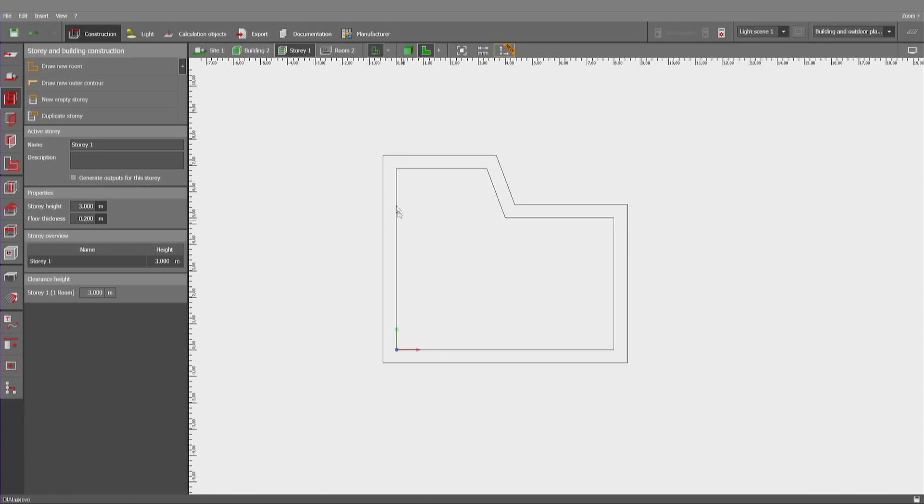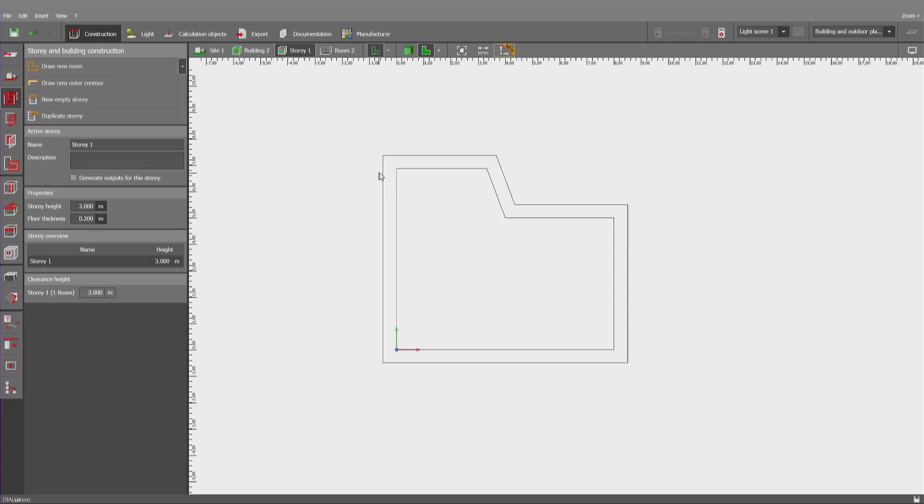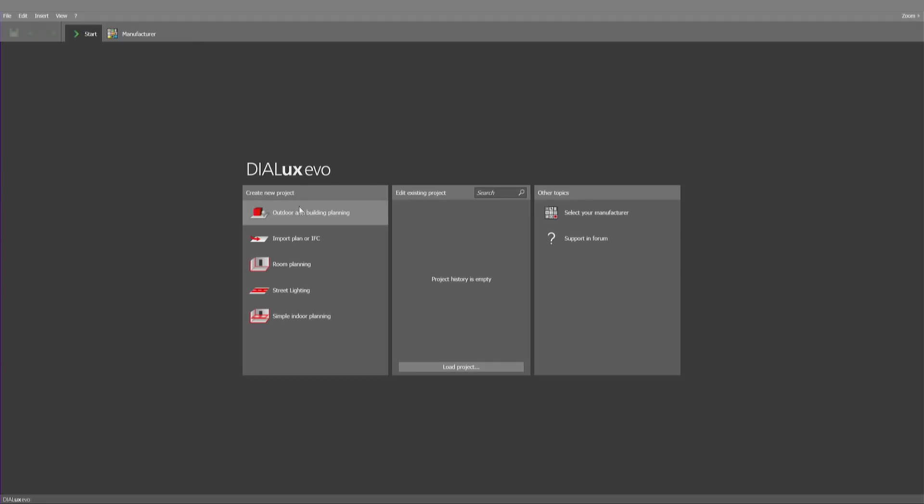As you can see now, we have automatically created that room. Now this methodology can also be used in conjunction with JPEGs as a background. Let me show you first how to insert a JPEG and how to create rooms immediately without the necessity to create an exterior contour.